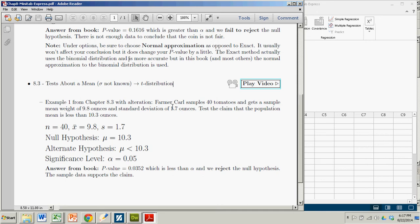Farmer Carl samples 40 tomatoes, gets a mean of 9.8 ounces, standard deviation 1.7. And you want to test the claim that the population mean is less than 10.3.